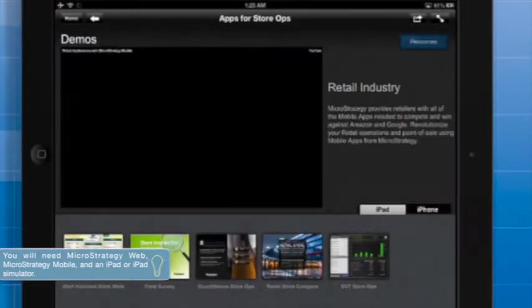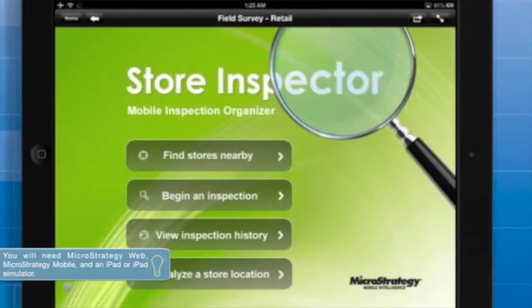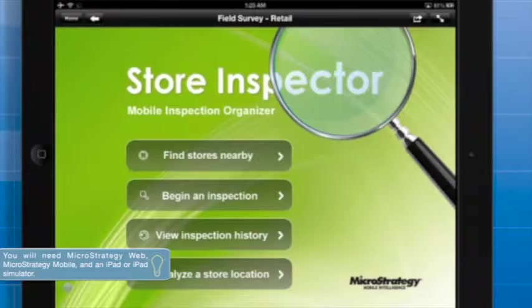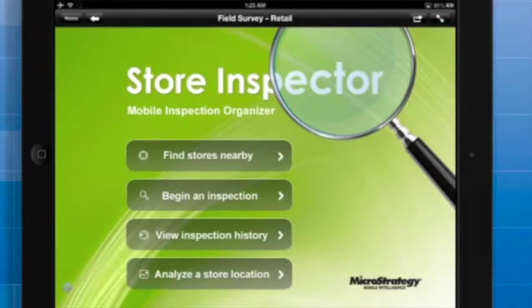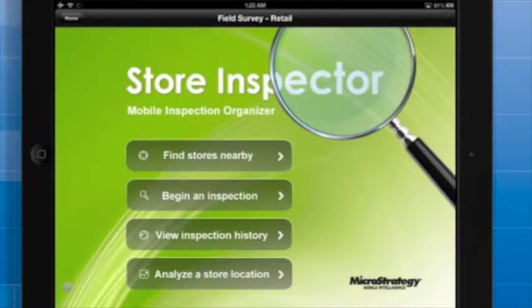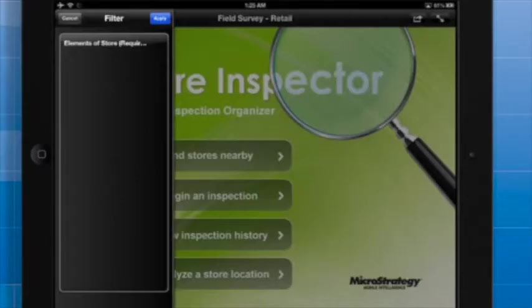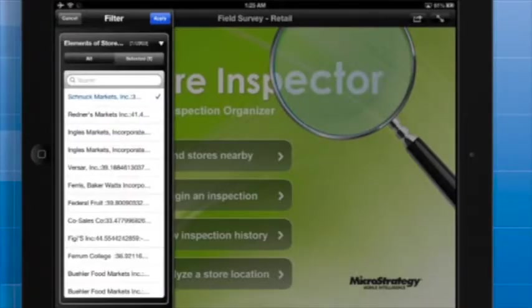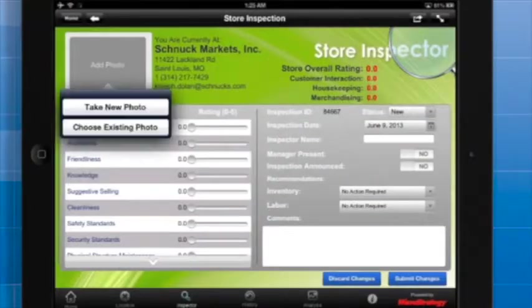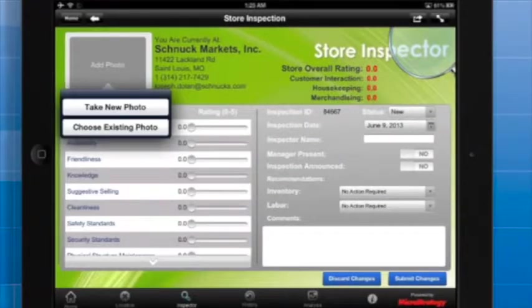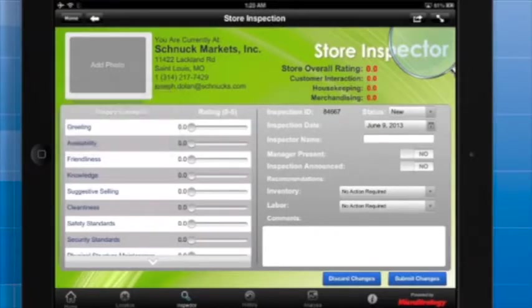Let's look at an example of this widget in action. In this application, an inspector visits stores and rates various aspects, such as customer interaction, housekeeping or merchandise display, defines actions required, enters comments, and adds pictures.